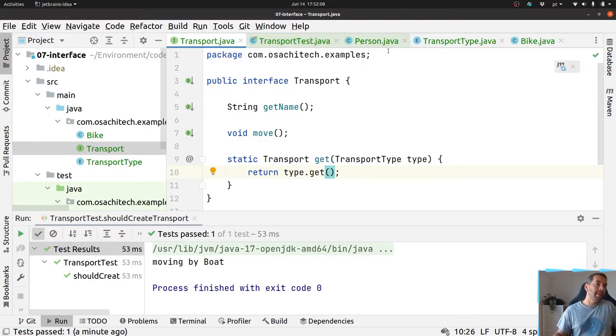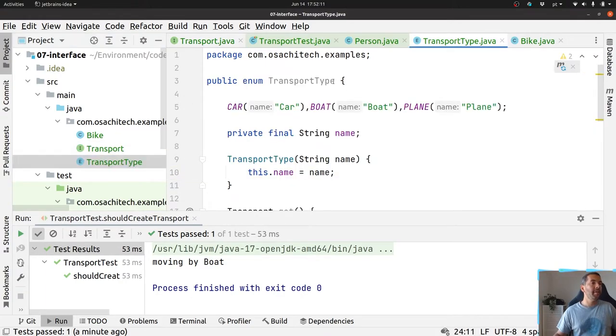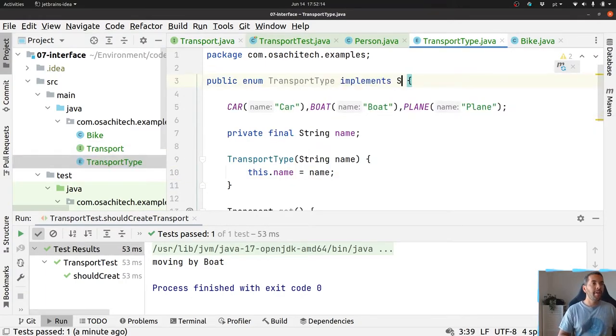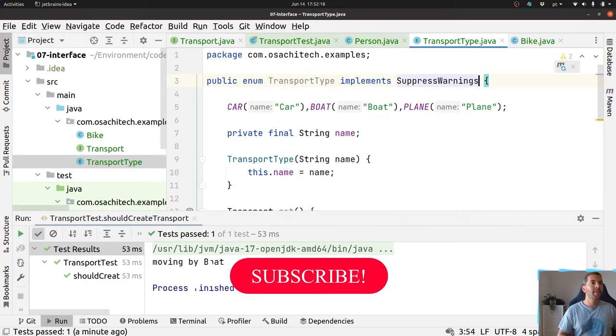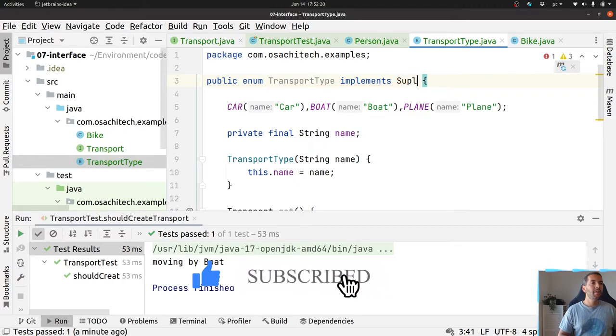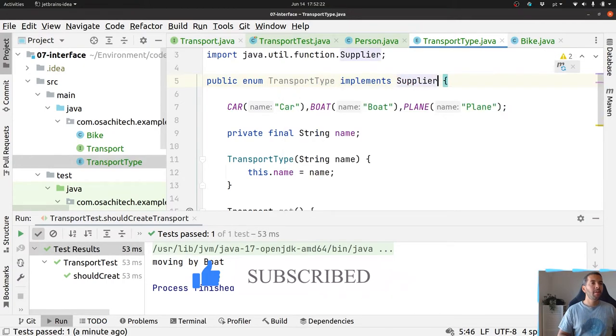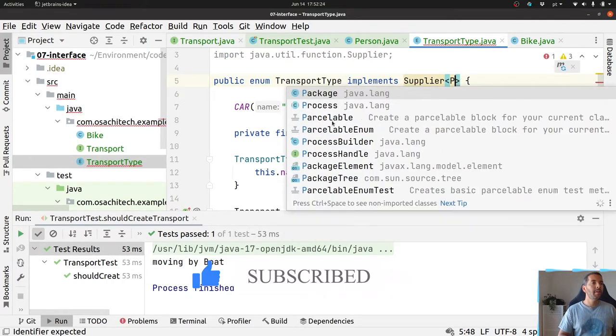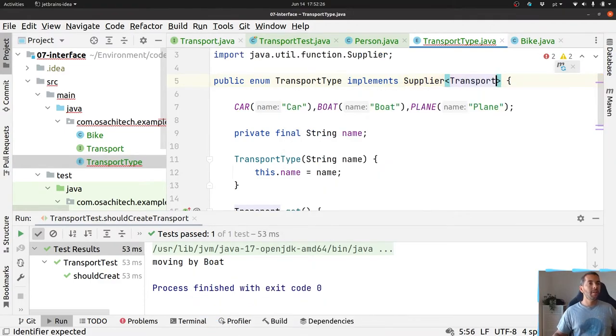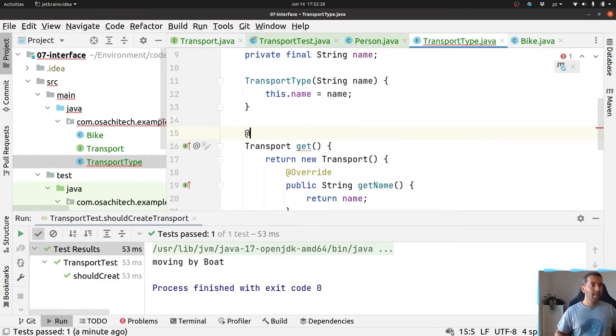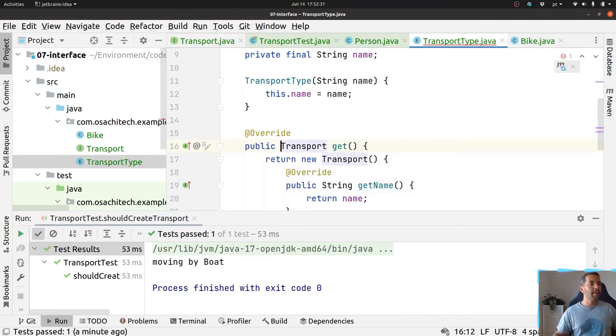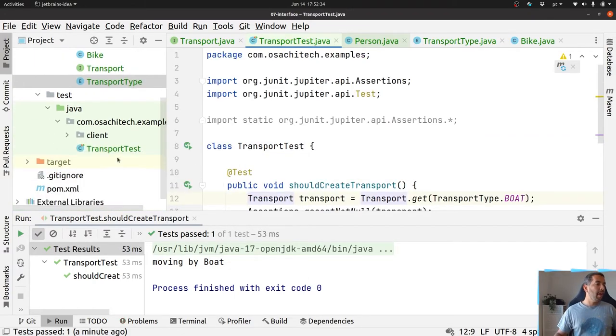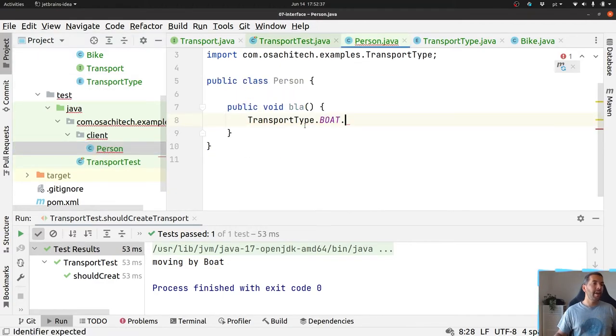But yes, if you want to, you are able to come here, implement the supplier as you wish, oops, supplier transport, and put as public. But everybody will be able to create, even the clients.